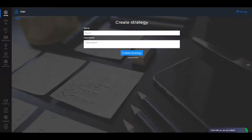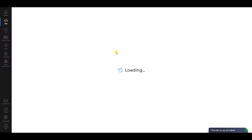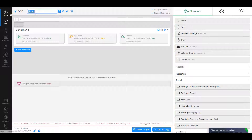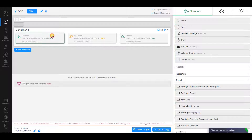To create the Puria Method strategy, go to Create Strategy, enter its name, and click Create Strategy. Let's create the first rule. Click on the pencil to edit the current rule name, call it Buy, and save changes.